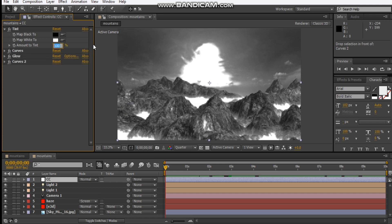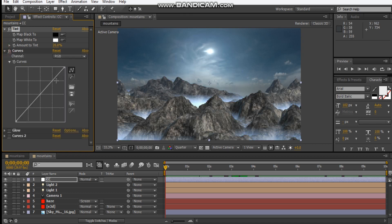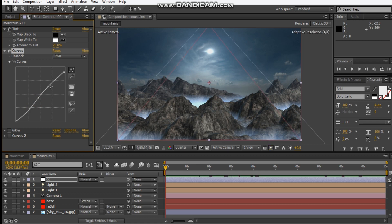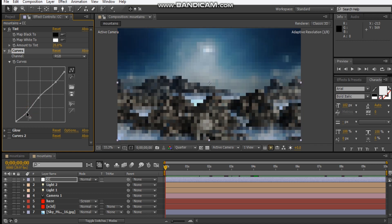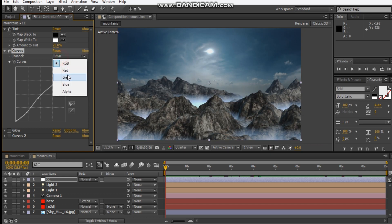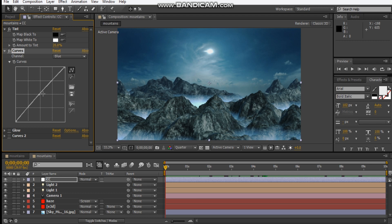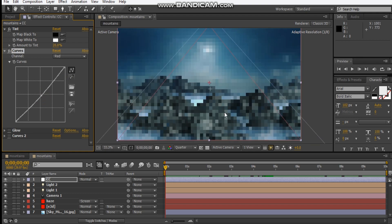Let's change the tint to about 20%. I want to give this a nice darkness, so I'm going to crush the whites a bit and just give it a nice rich contrast. Let's take away some red and add in some blue, then add a bit more red.